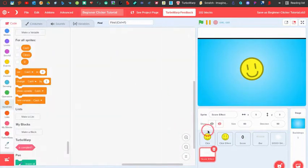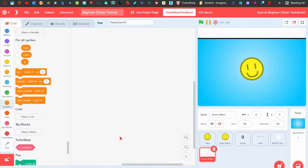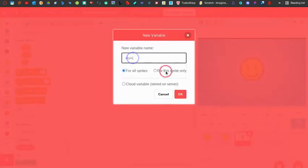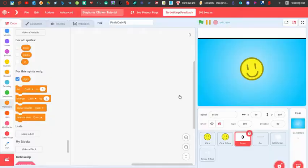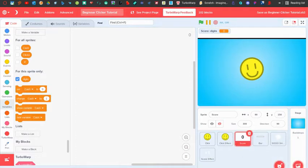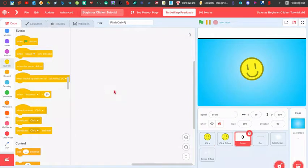Those are the sprites you need. Let's start with the score. The first thing you need to do is go into your score sprite and create a new variable for this sprite only called 'digits'. Then create another variable called 'digit' — it represents which digit position the number is on. In the score sprite, on flag clicked, add hide and go to front layer.